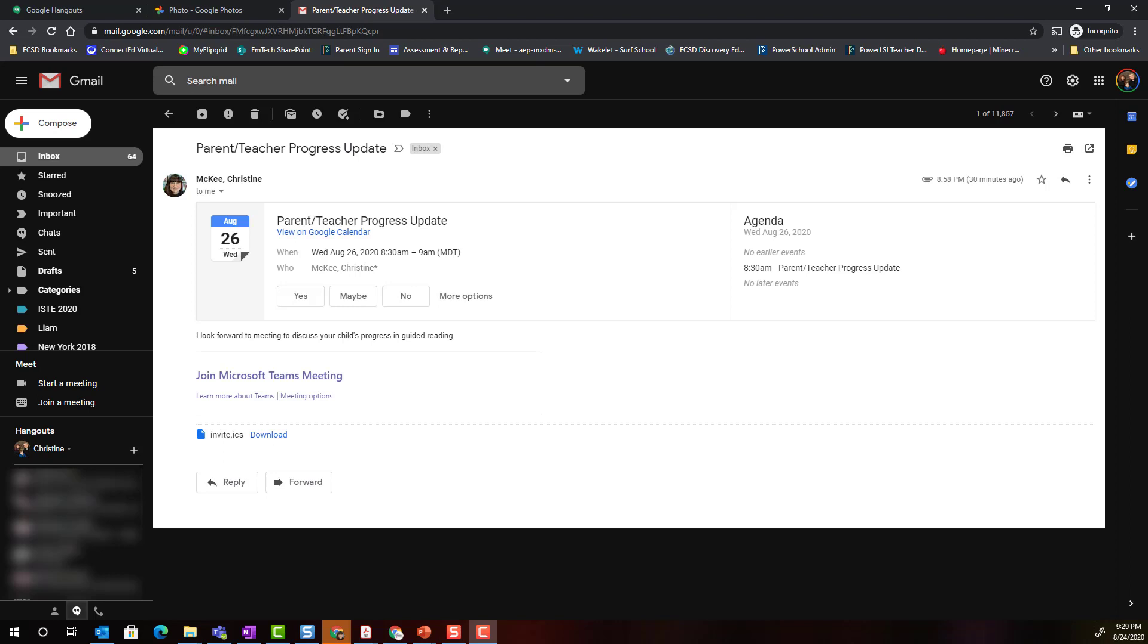Notice inside this email I can see all the details of the parent meeting that were entered by the teacher when she was scheduling the meeting. I also see that join Microsoft Teams meeting link. Again, all I'm going to do is click on this link.